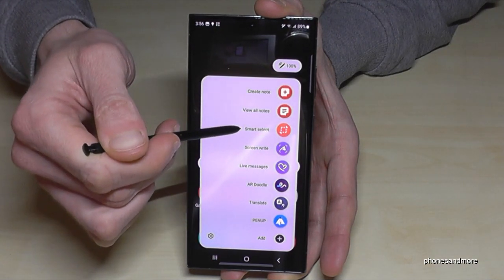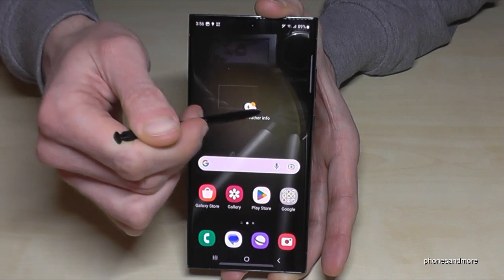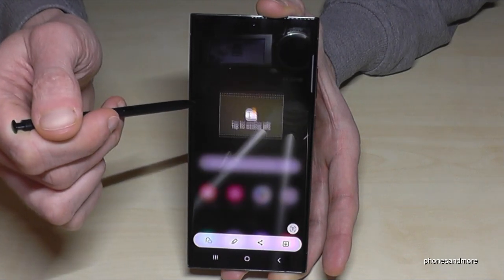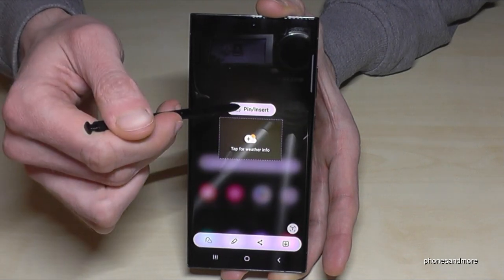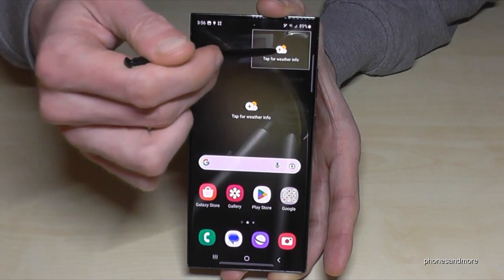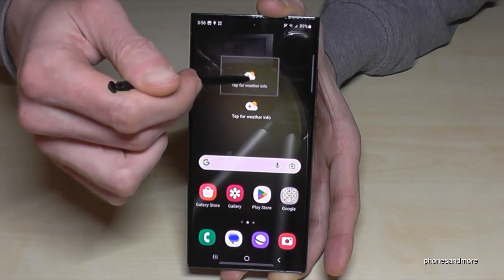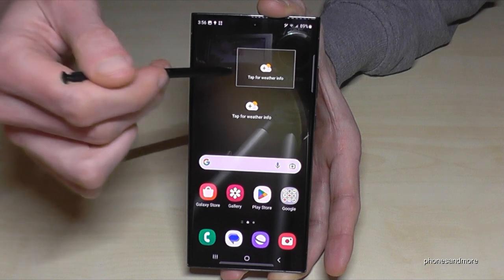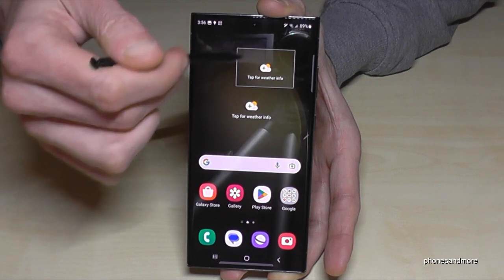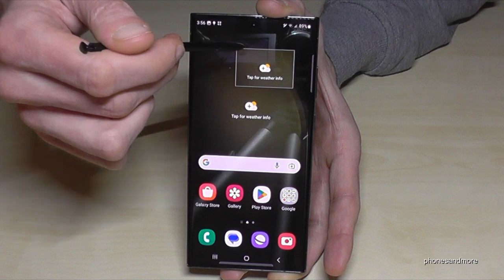What I really love is the 'Smart Select' option — here you can crop just the part you want to capture, and you can even pin it on your screen and move it to another position. Pretty cool if you want to write or paint something alongside it.